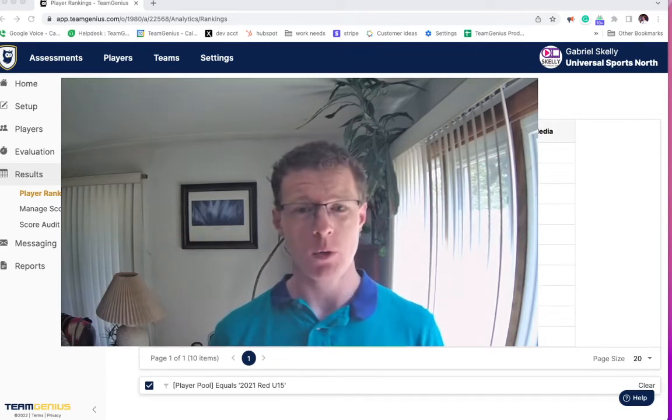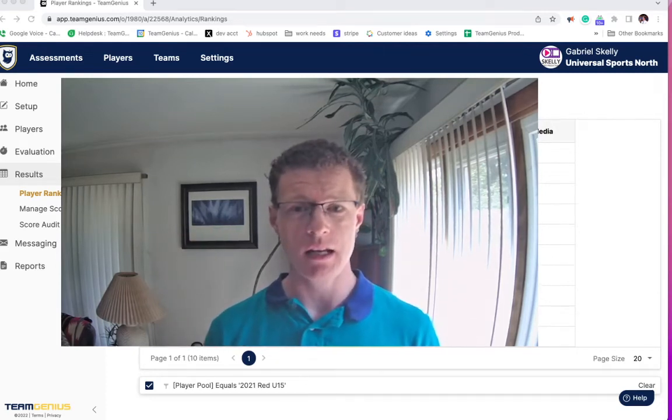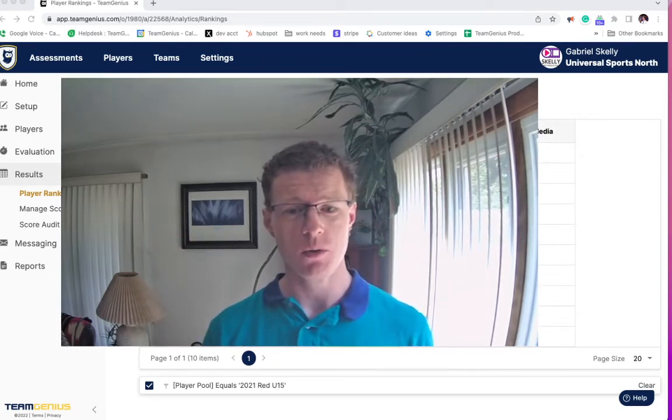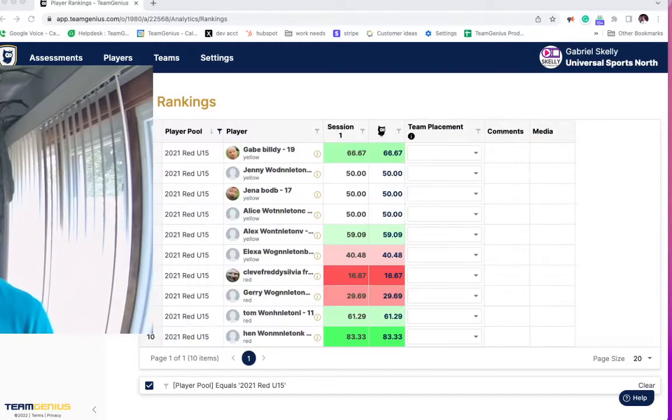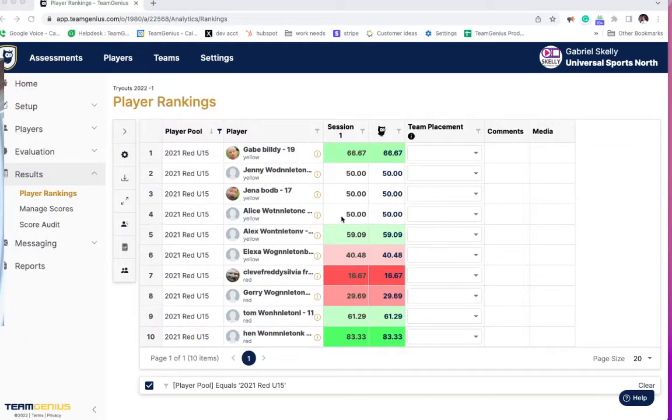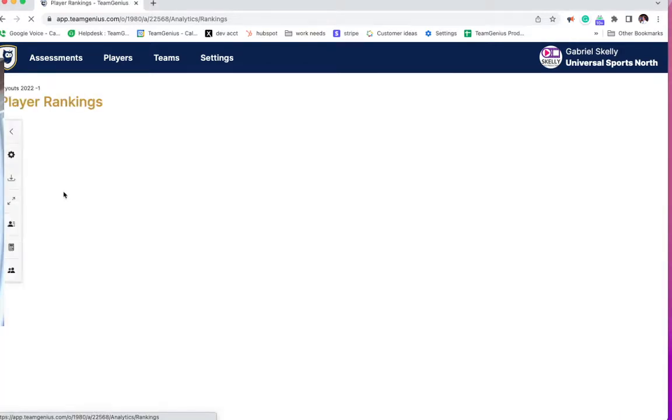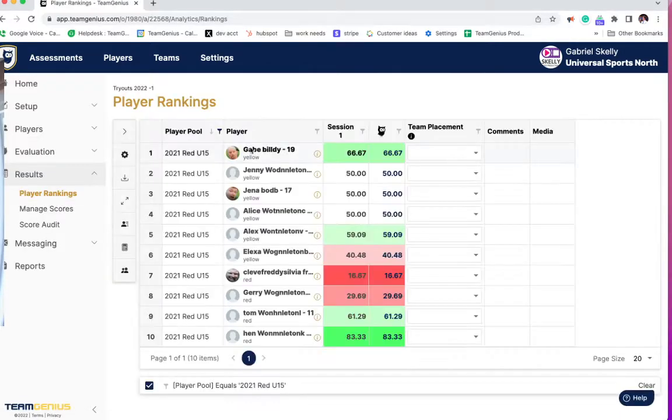Hey everybody, Gabe here from Team Genius. Hope you're having a great day. Today we're going to show you one of our newest features: score audit tracking. This is one people have asked a lot about. I'm going to go into my administrative side of Team Genius and click on player rankings.